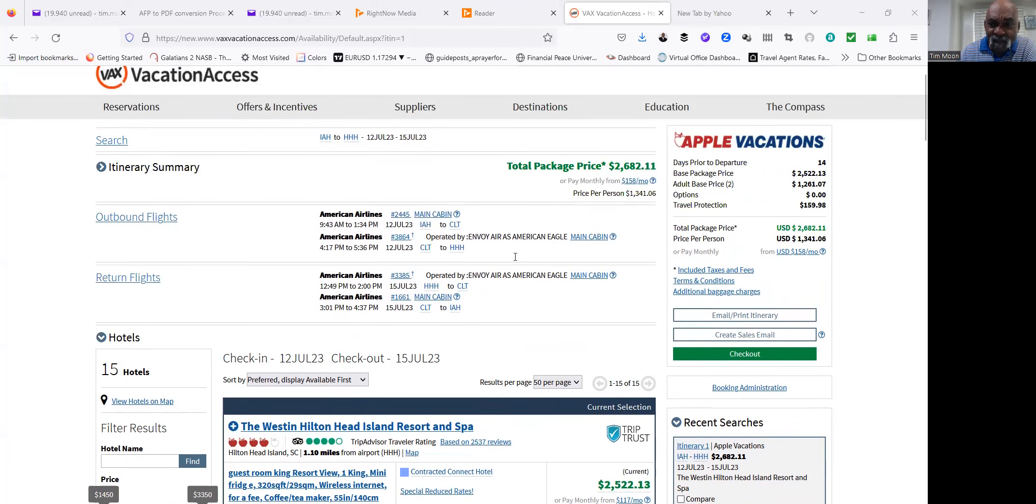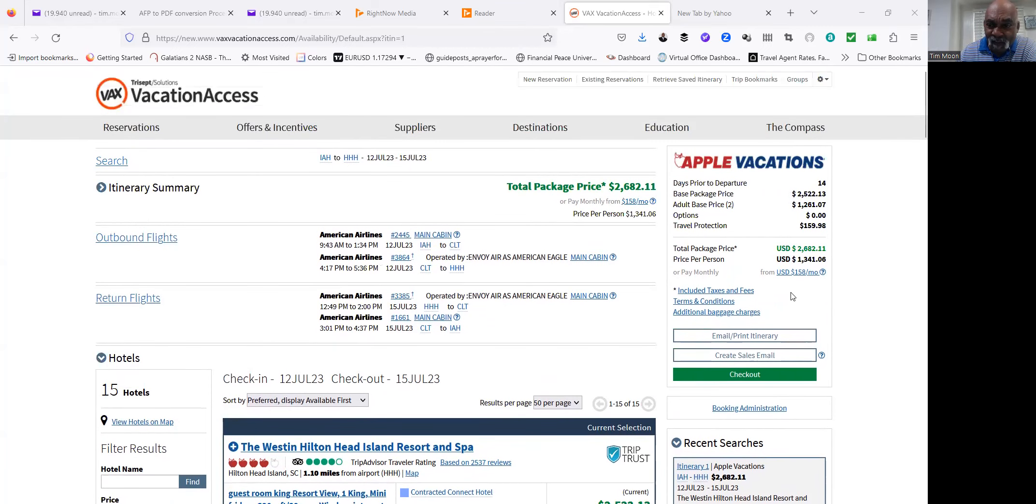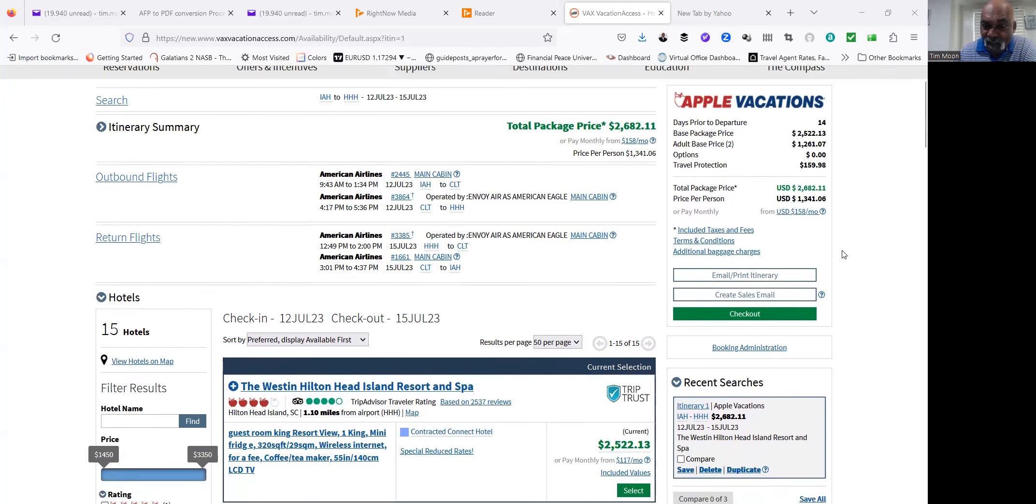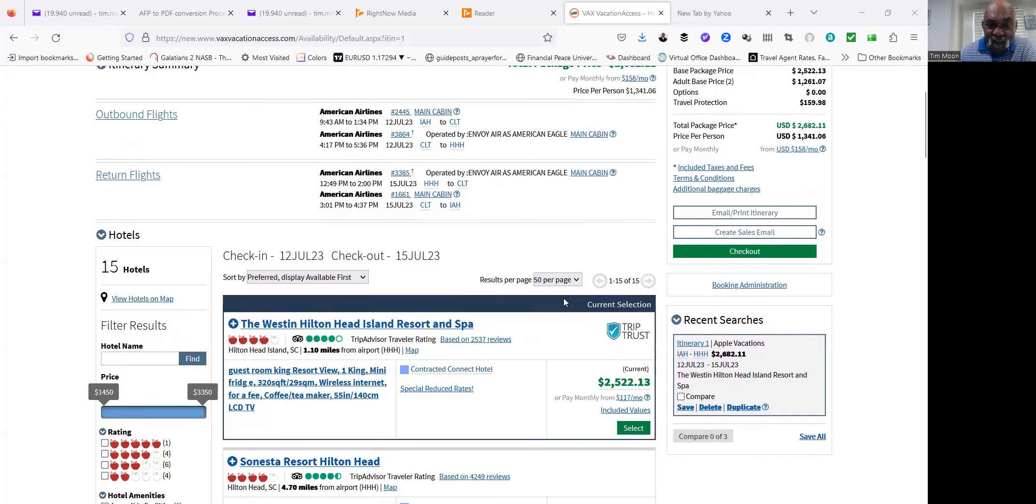Now you probably glanced over here and saw the price. This price right here includes airfare and hotel stay at $2,682. But let's come on down.